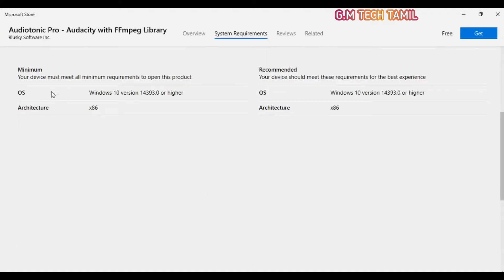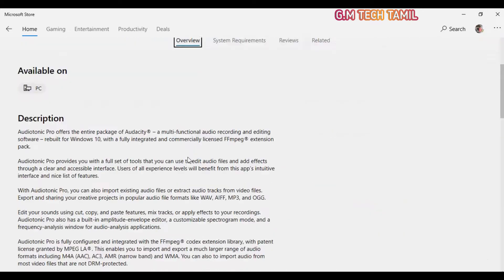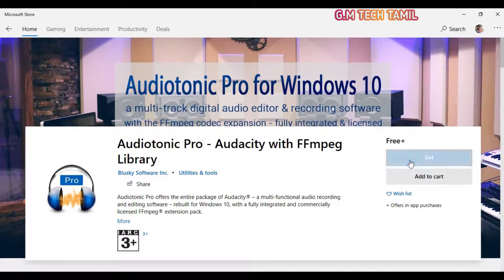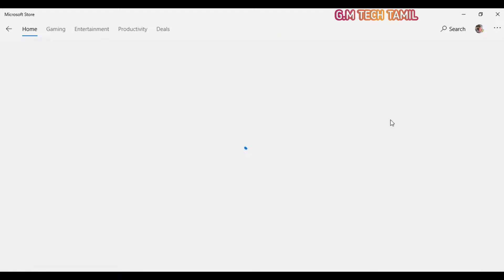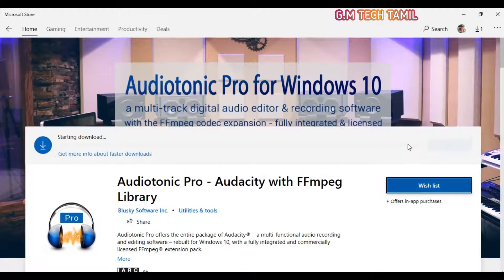You can check the full description and system requirements. Windows 10 version 14393.0 or higher is required. We will support the version. Click the Get button and load the app.